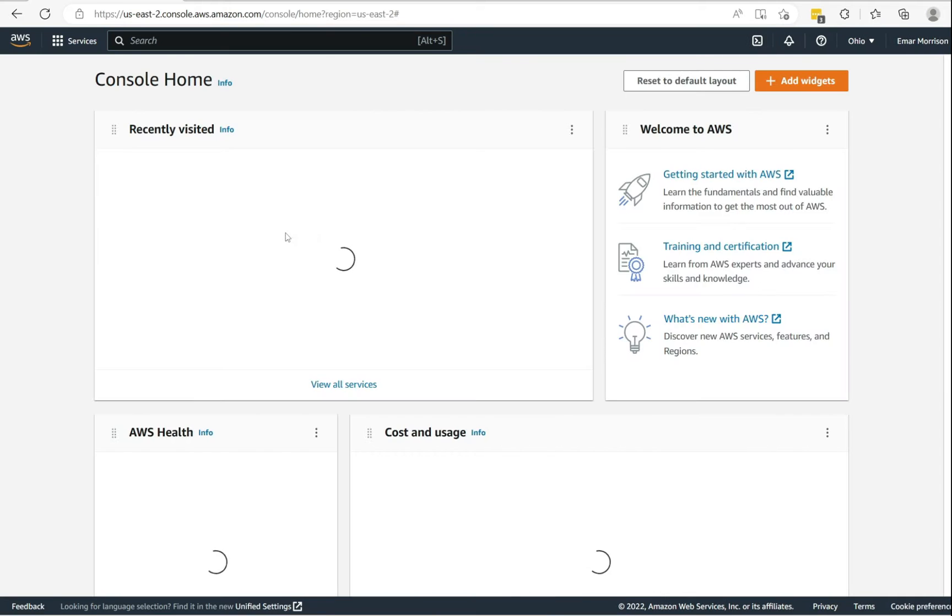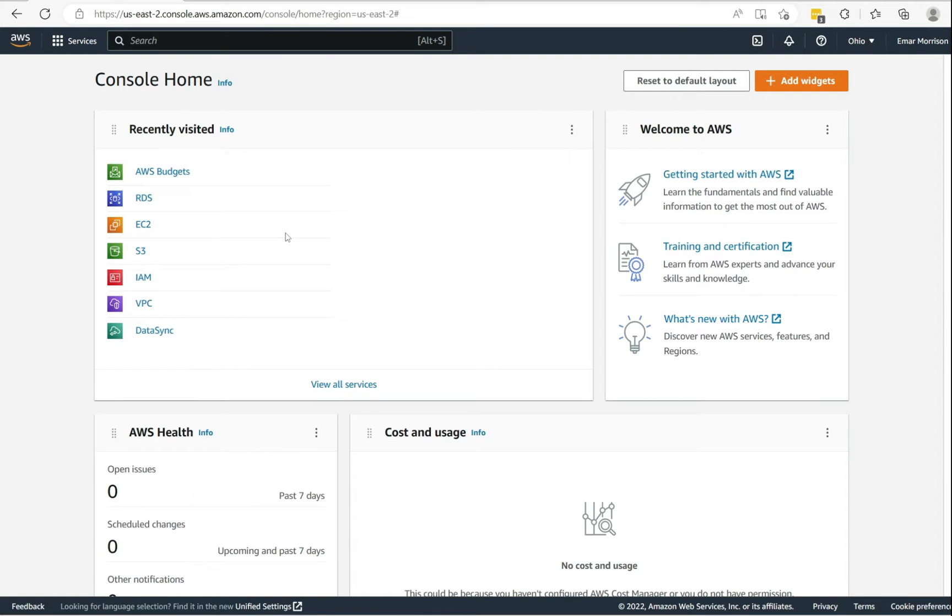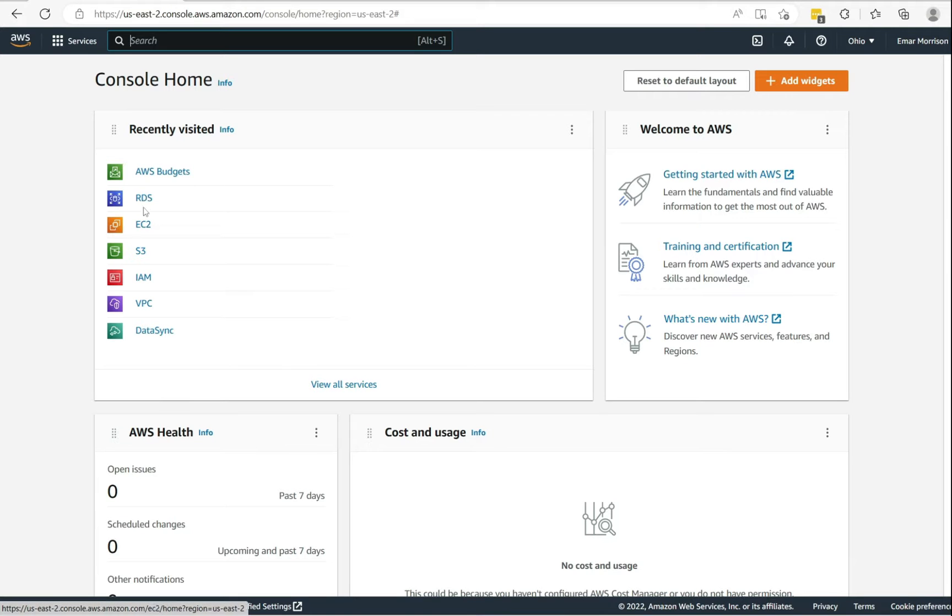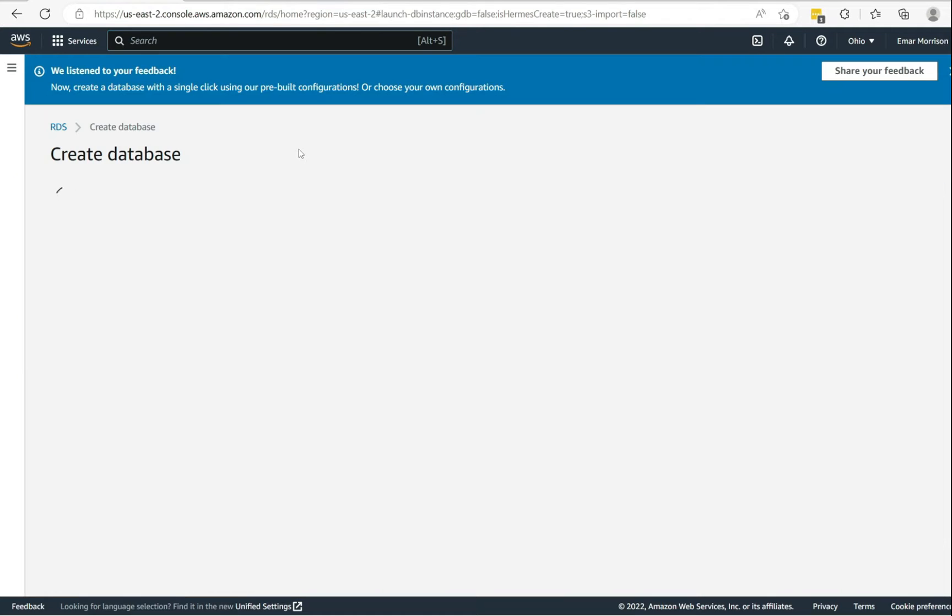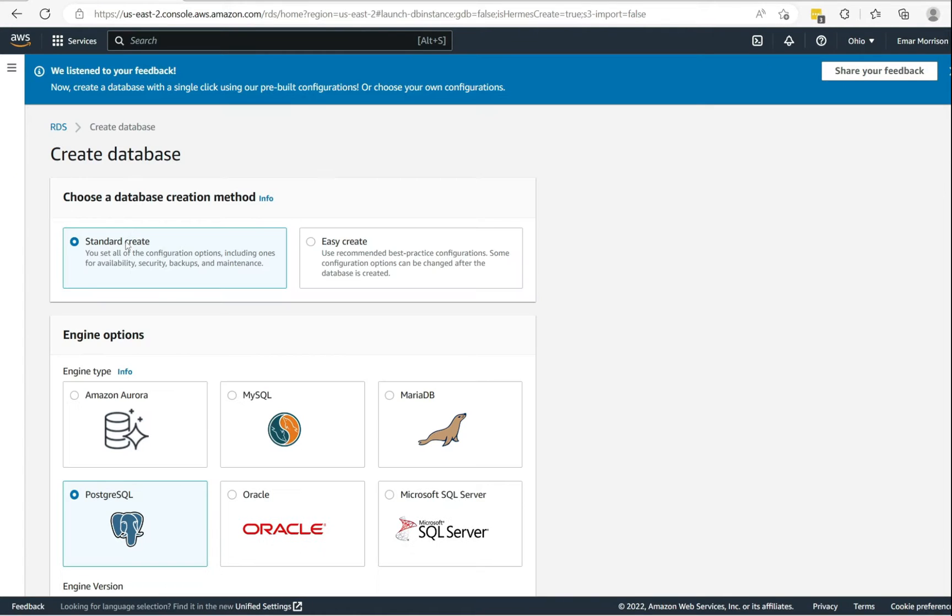Once you're logged in, you'll be landed on the dashboard. In the search box you can search for RDS. However, I recently visited, so I'm going to select the RDS tab. Once you're on this dashboard, select create database.